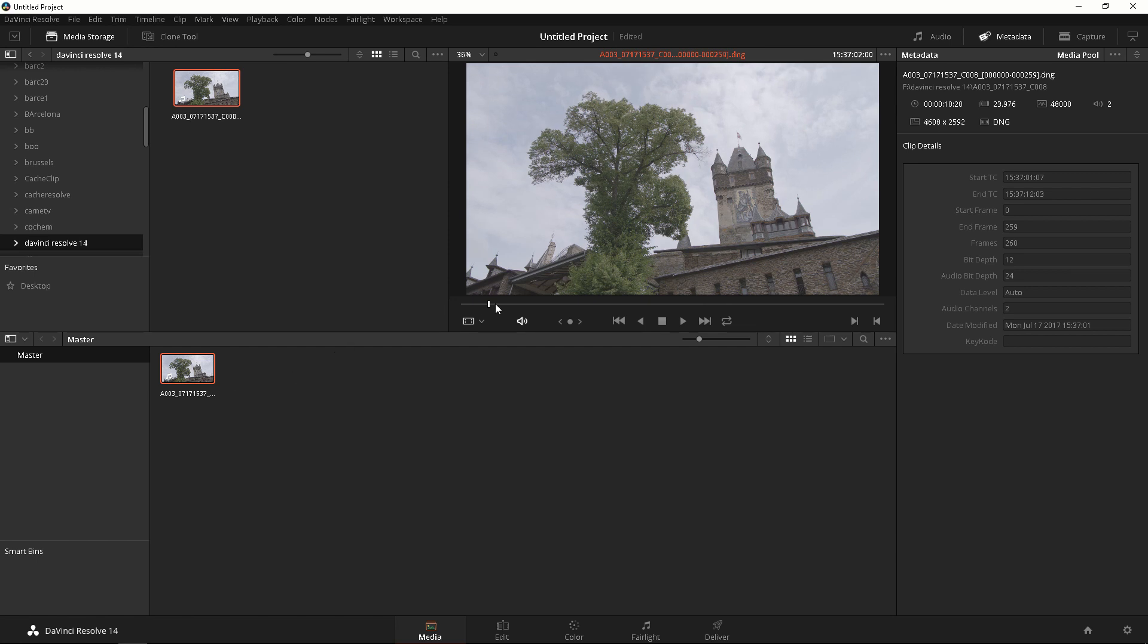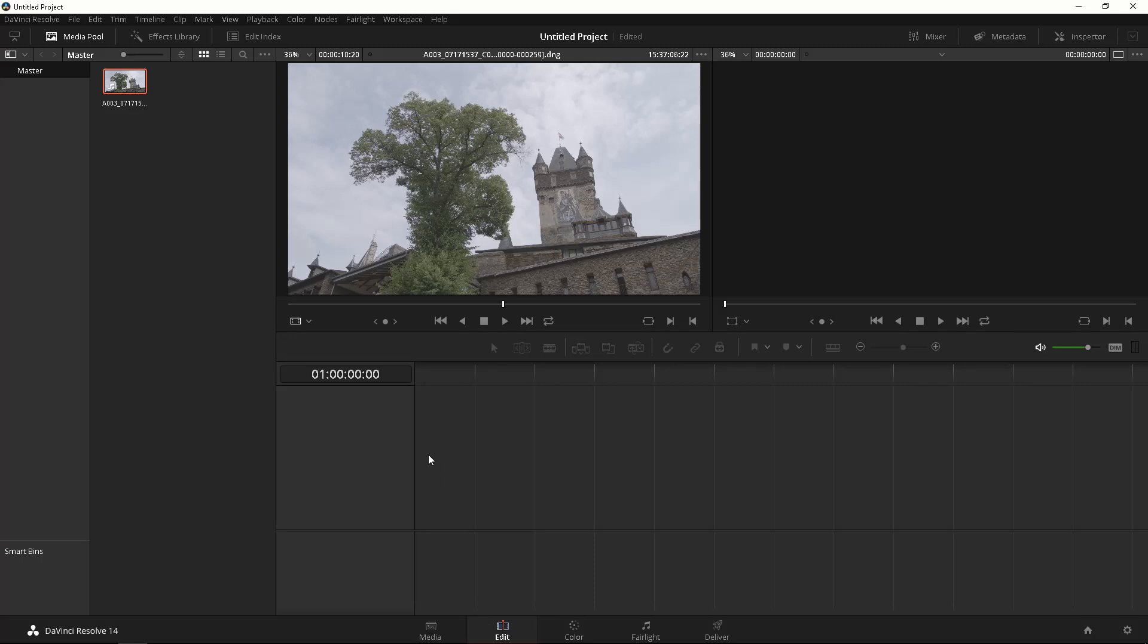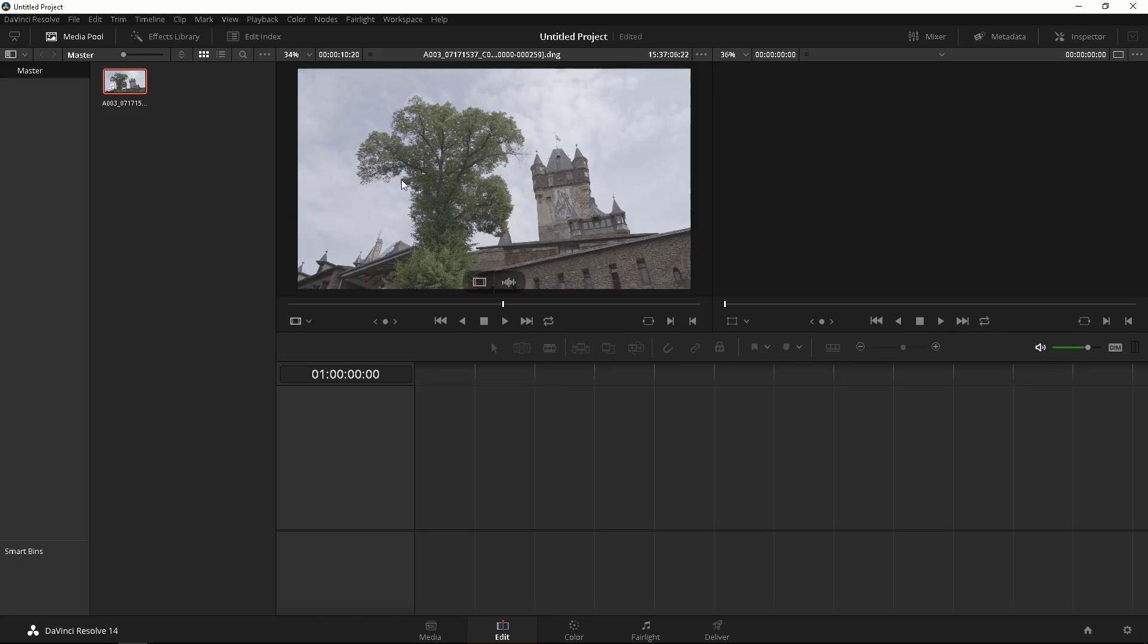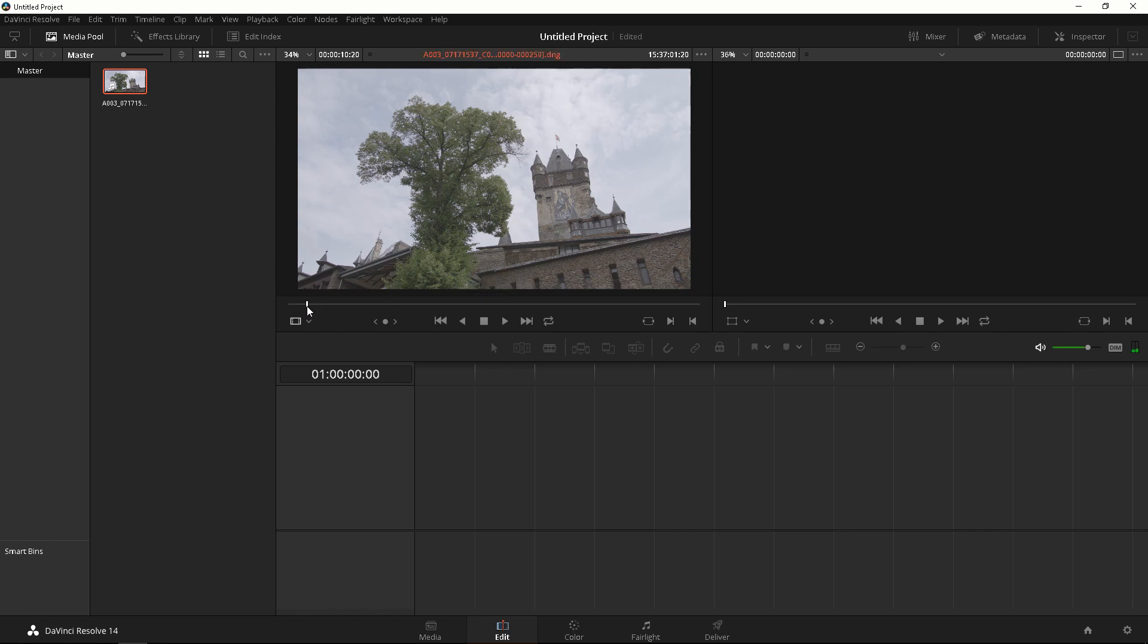So yeah now that we have our footage, what do we do? Well the next thing to do is go to our Edit page. This is where all the editing, cut and pasting happens. From here you're gonna get a preview window again just like in the previous page.